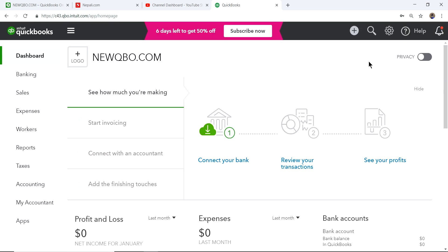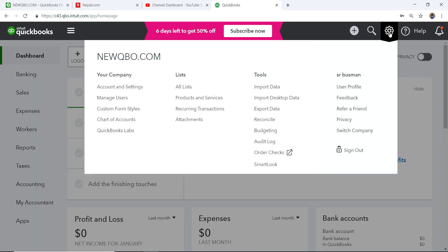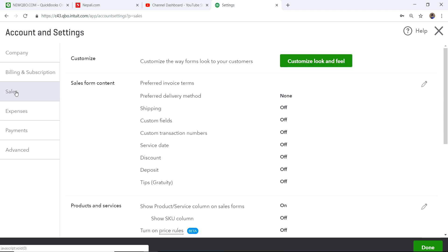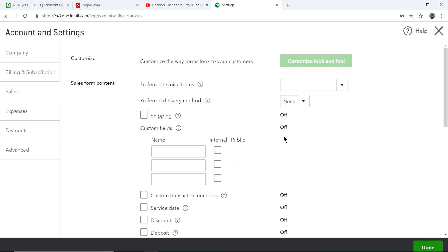To add shipping fields, first click the gear icon, then select Account and Settings under your company. Then go to Sales — click Sales — and under Sales Form Contents you will see the Shipping option, which is currently off.